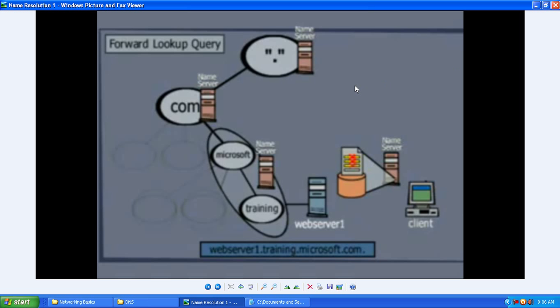That ends the DNS class. We will continue in the next session about DNS records. Thank you for viewing.